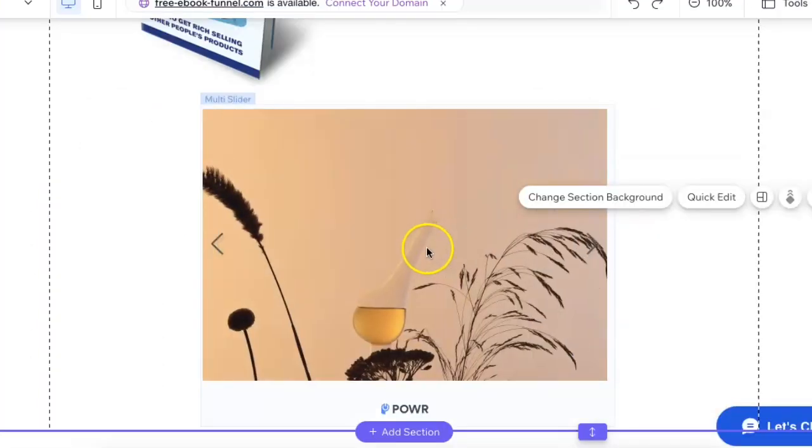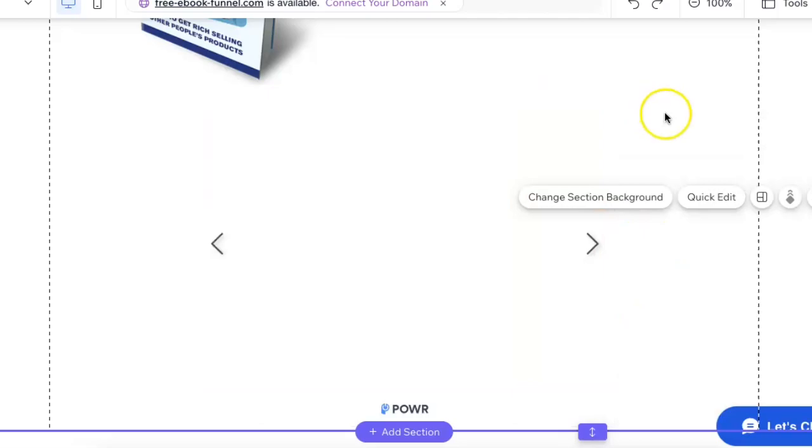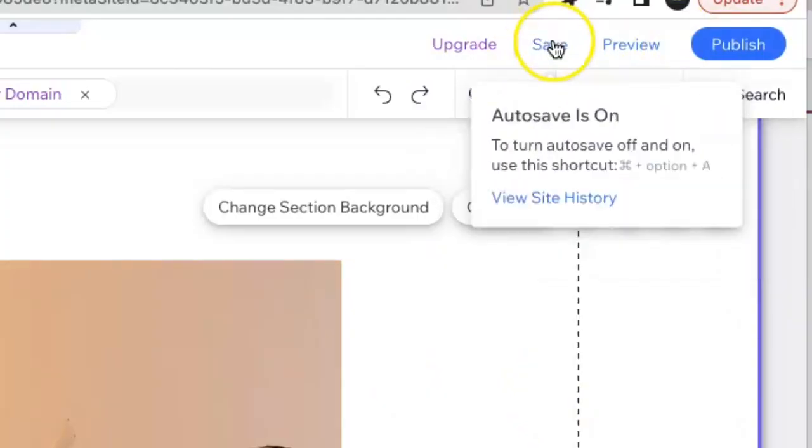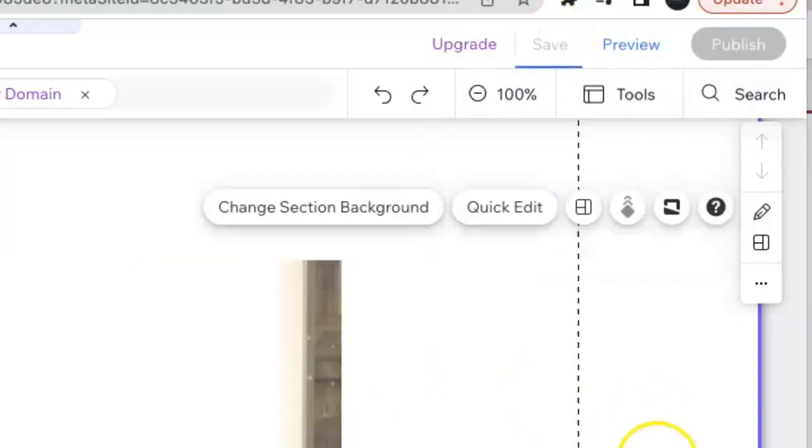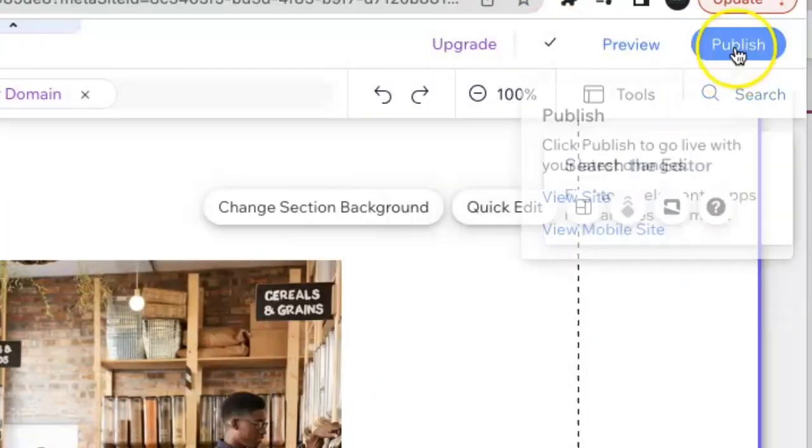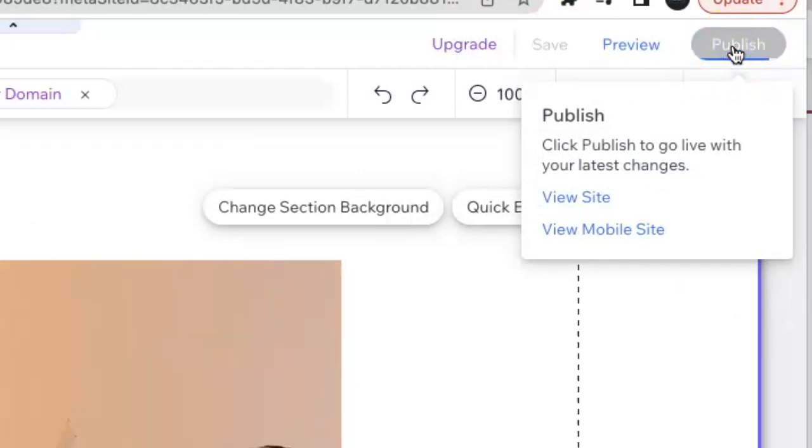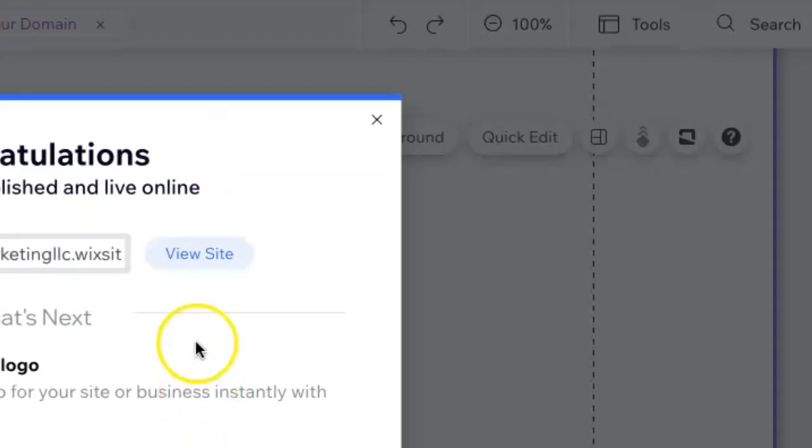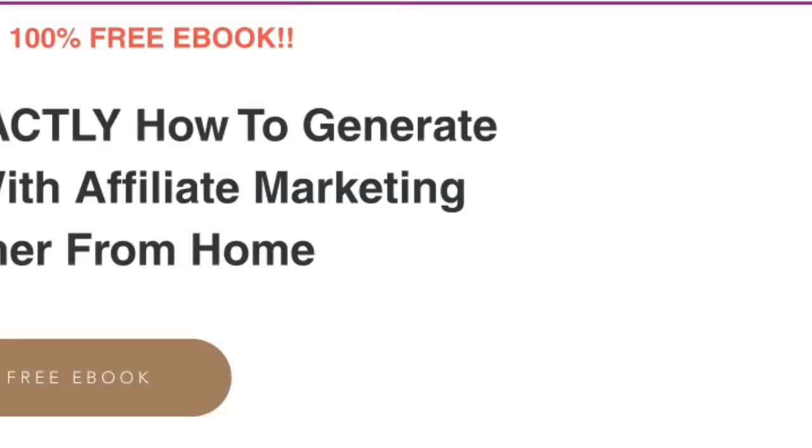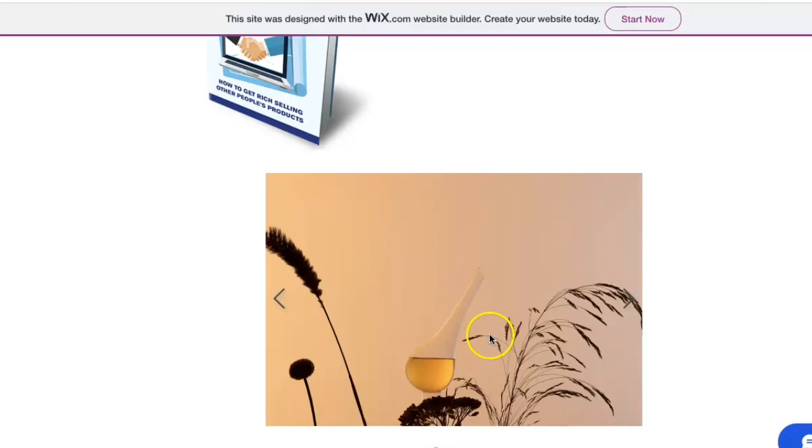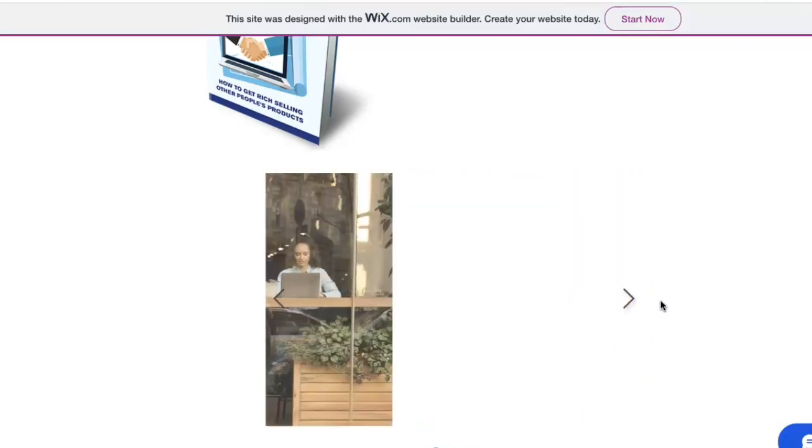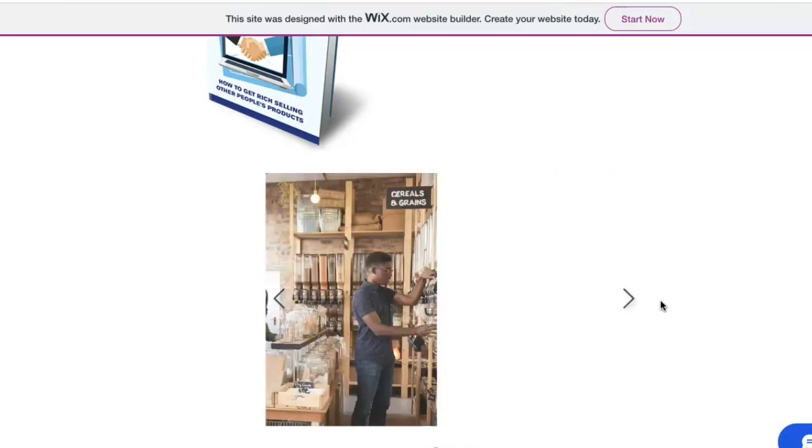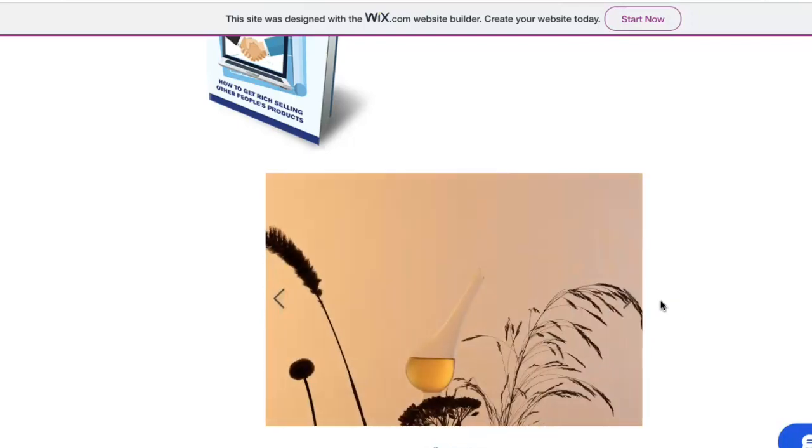After you make all your adjustments, make sure you click on that save tab. Then we're going to hit publish and actually check out the website. If I scroll down to the bottom, you'll see that the slideshow is right there and you'll see it automatically sliding through on the website.